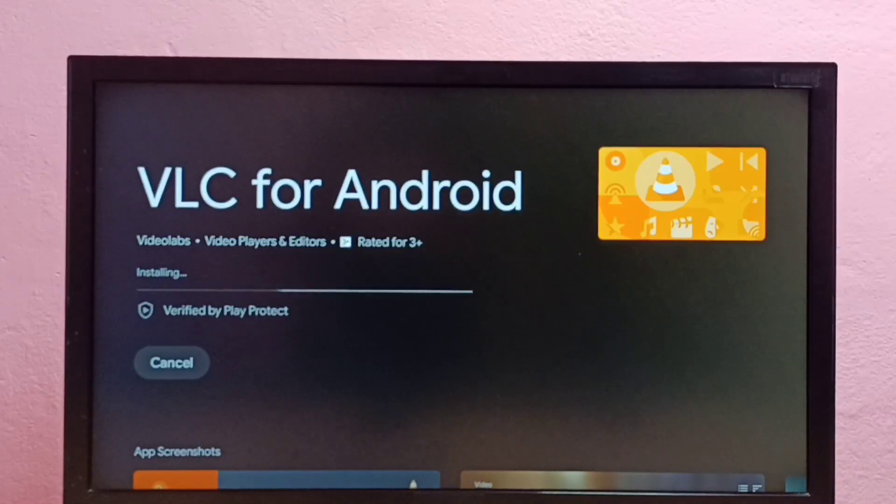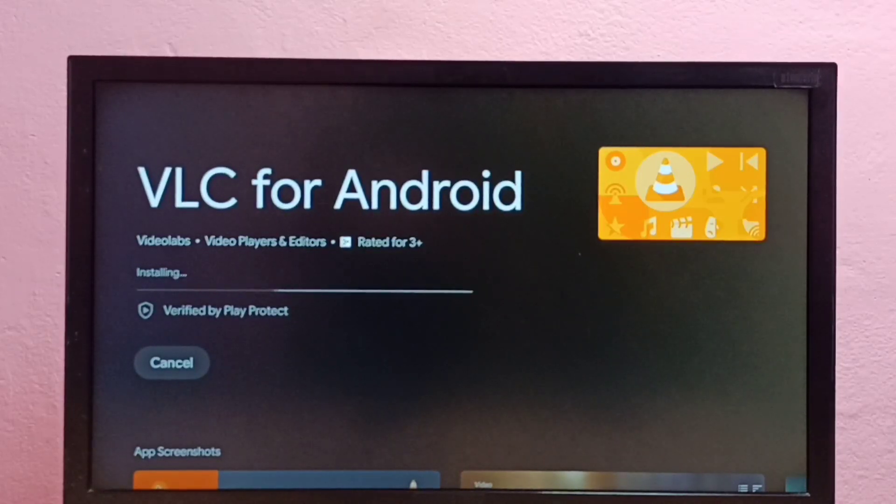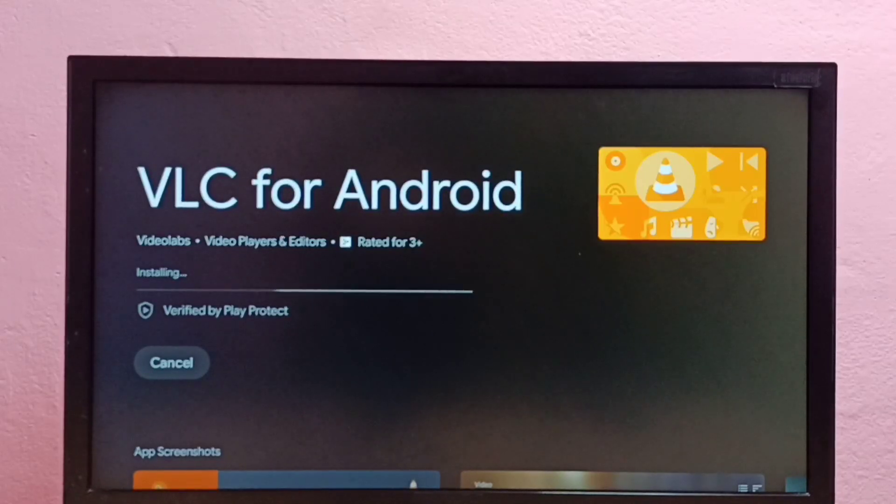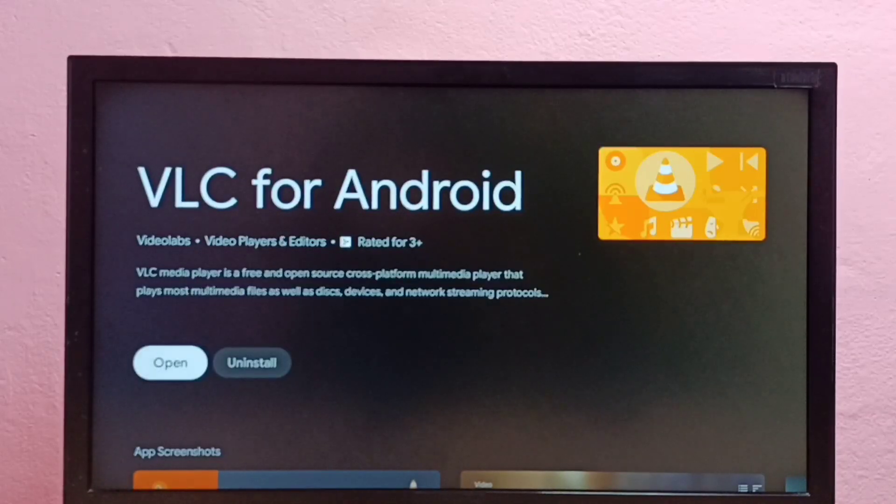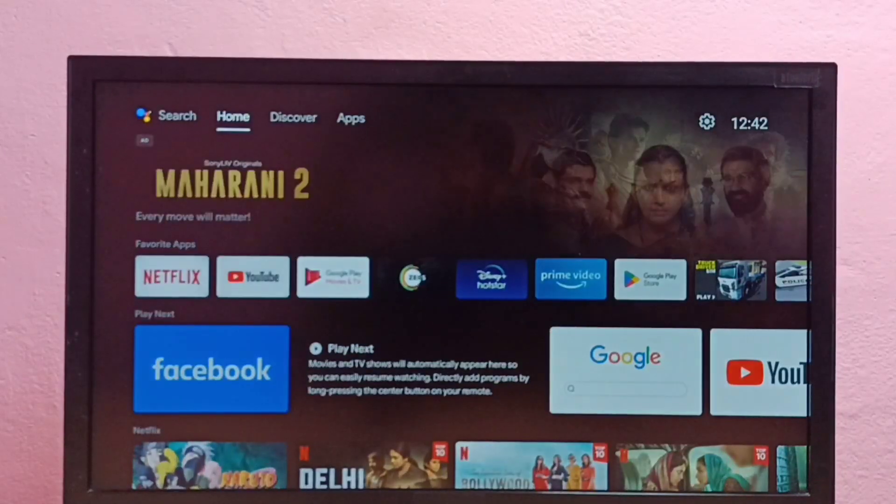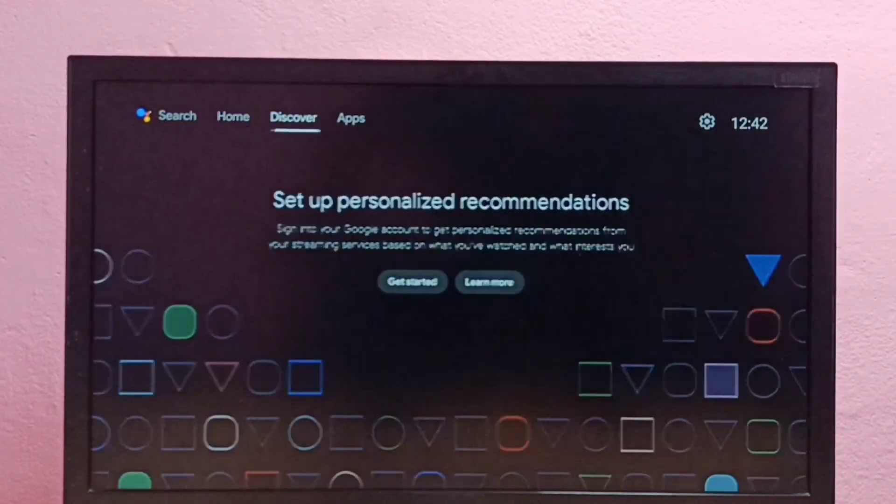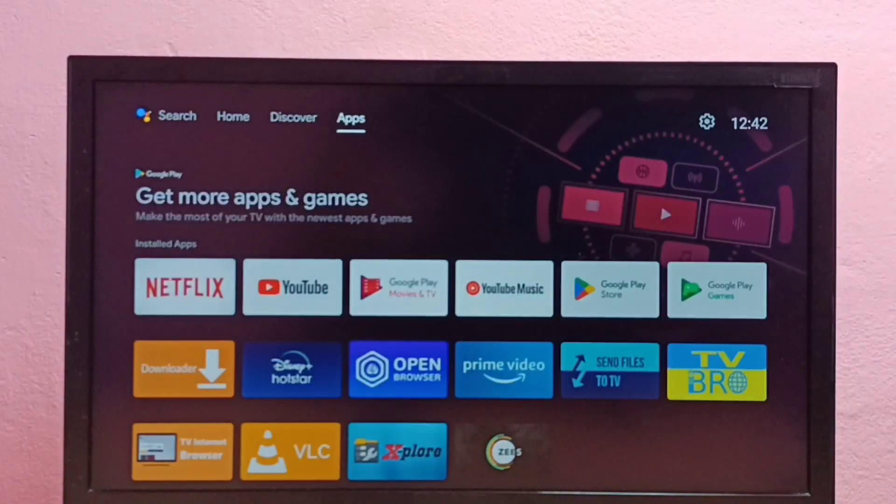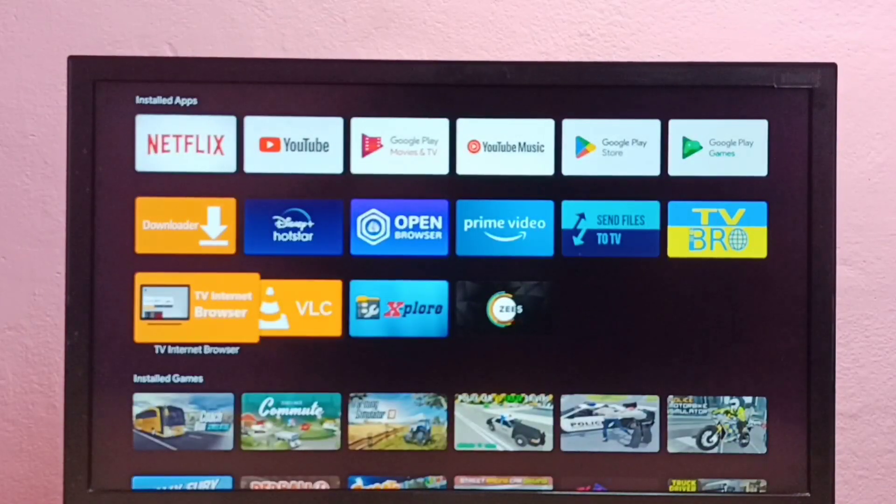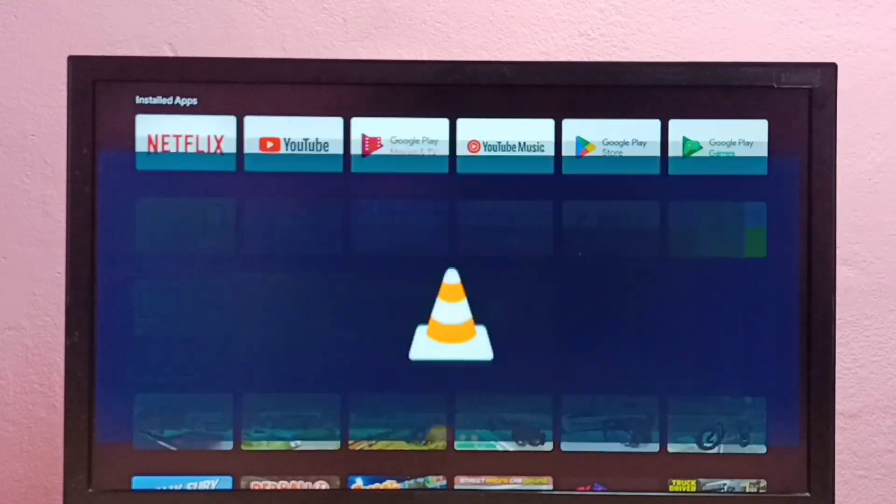So now it's installing VLC media player. Okay, done. So let me go back to the main screen, then select VLC player. See, this is the icon. Open it.